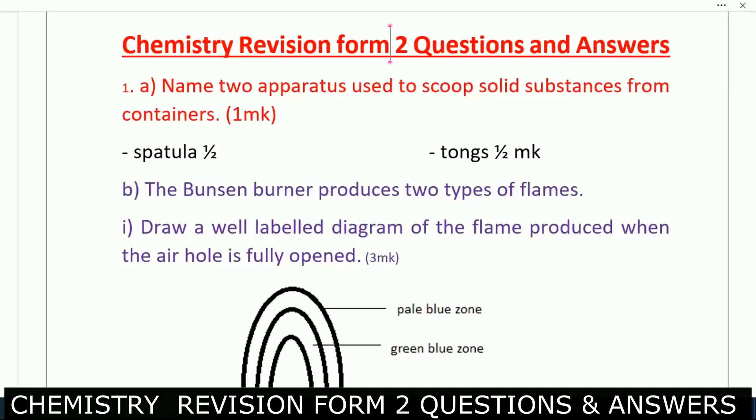Question one: name two apparatus used to scoop solid substances from containers. You can use a spatula or tongs.